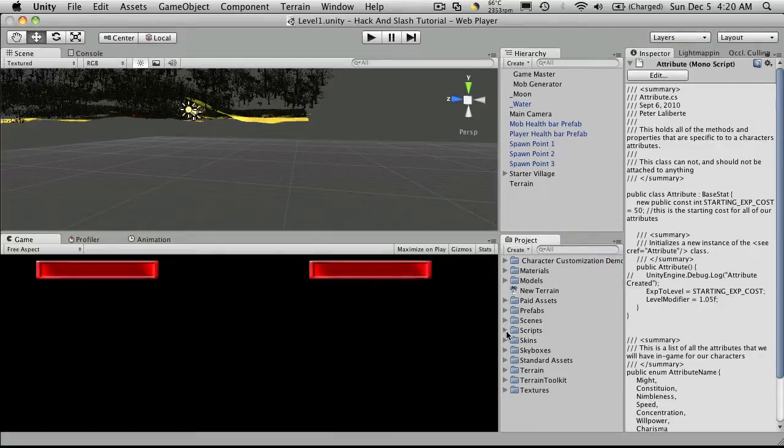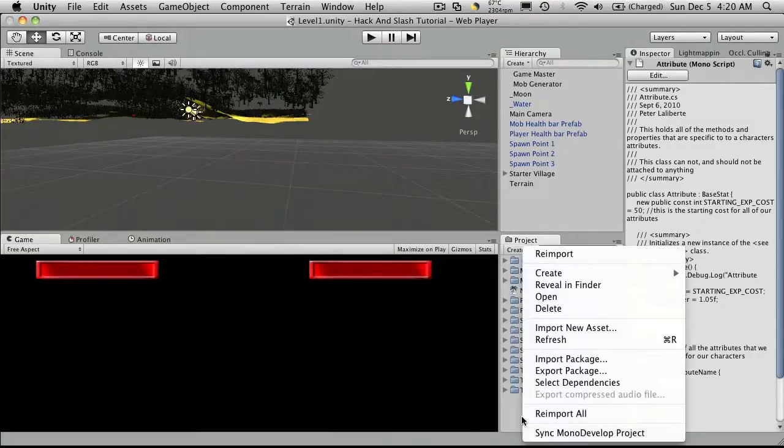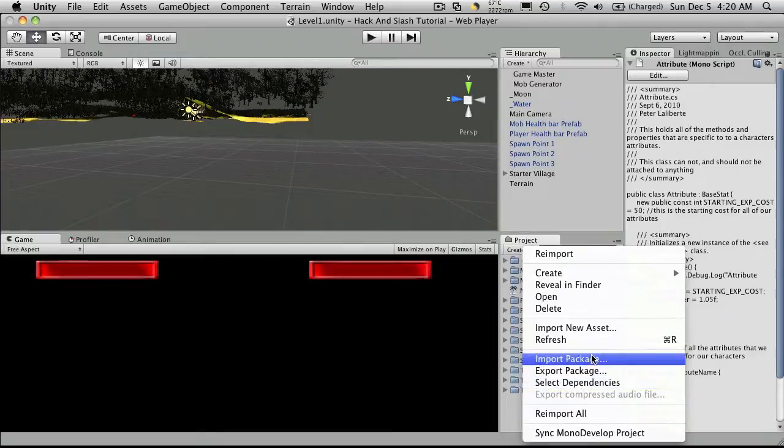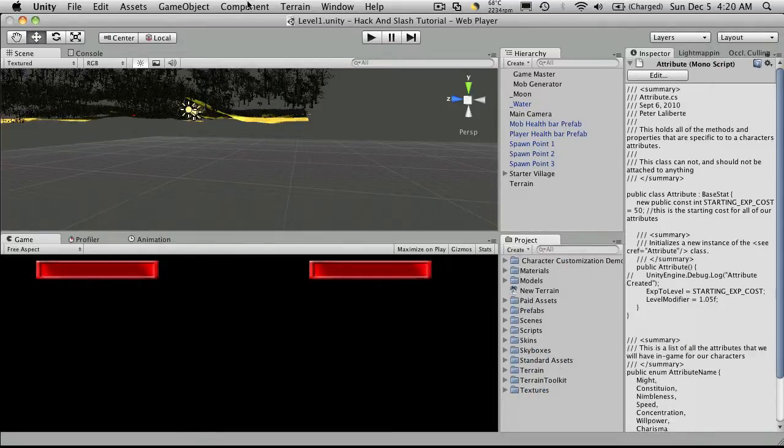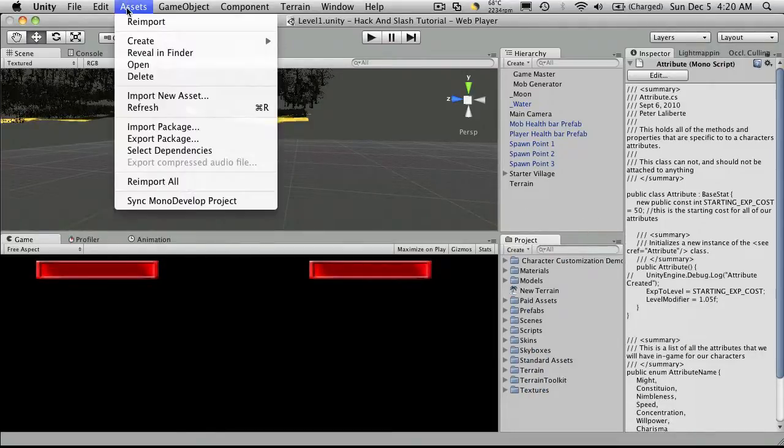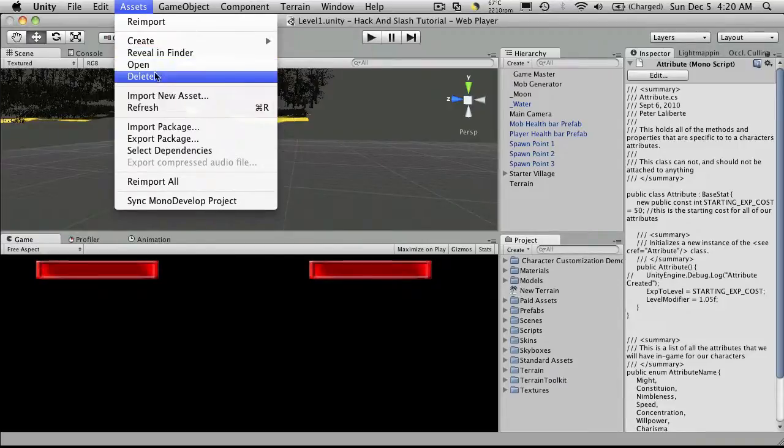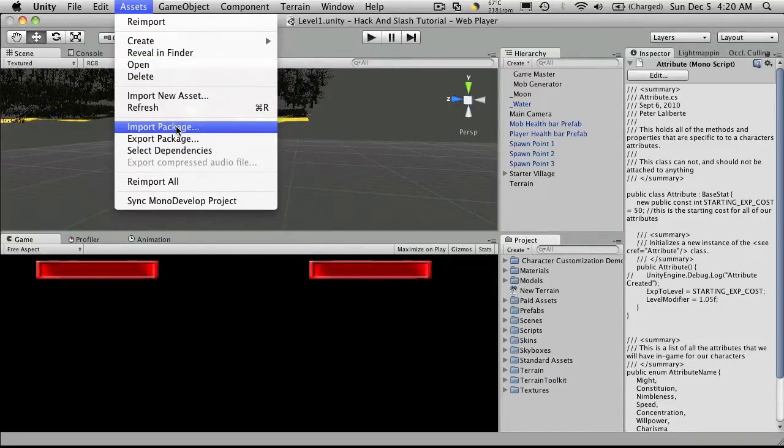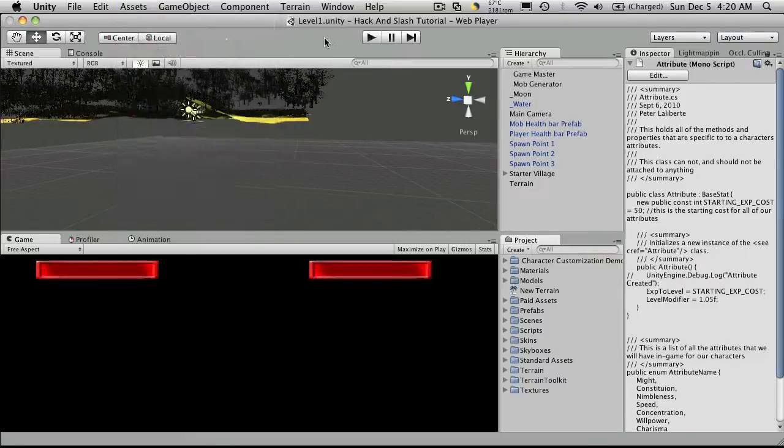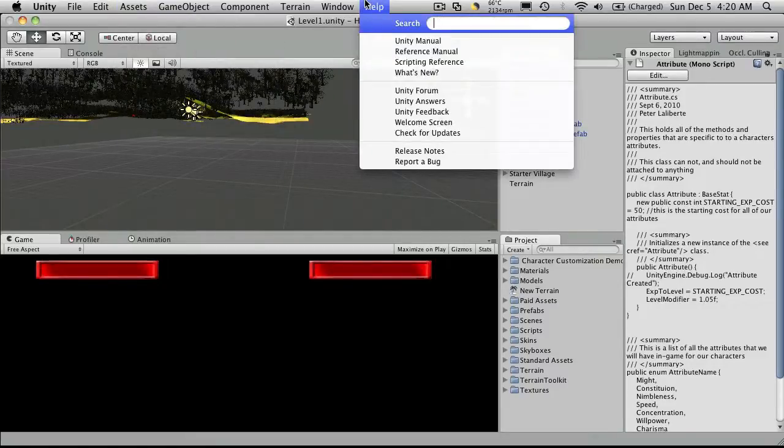I'm going to open up Unity and there's a few ways to do this. You can right click and import package in your project window, you can go up to the assets menu and import a package that way, but with Unity 3.1 in the asset store they've actually added a new one which is a little quicker.